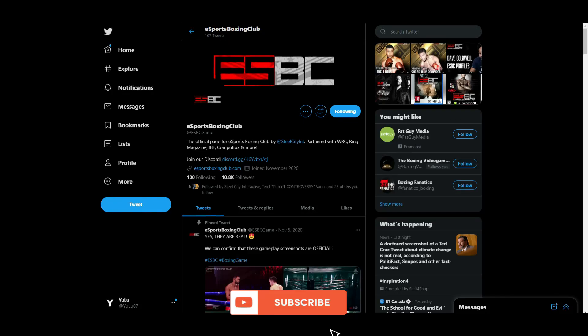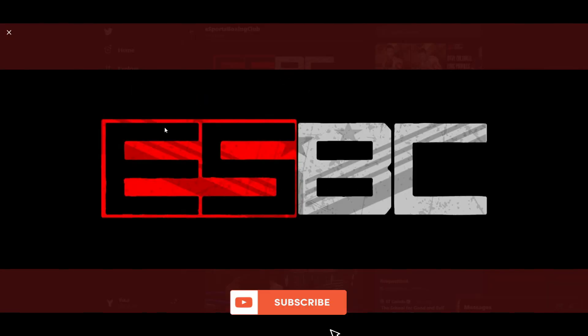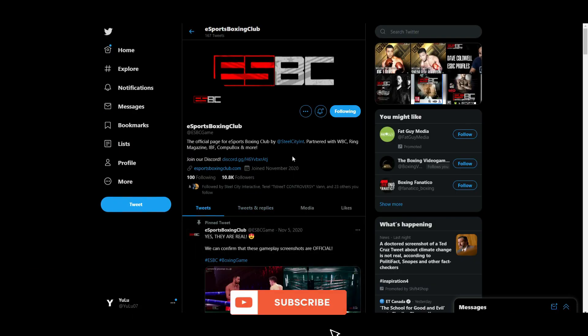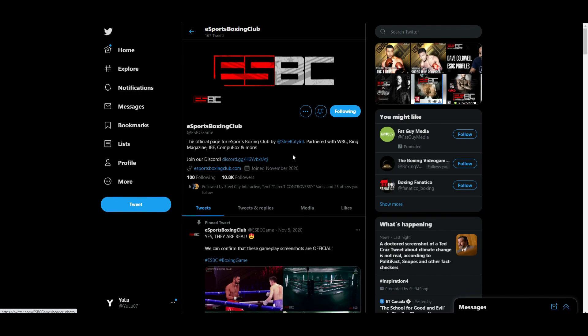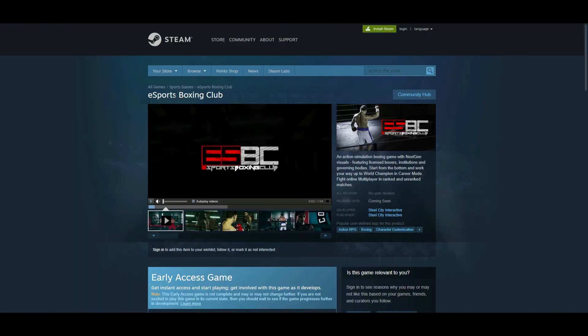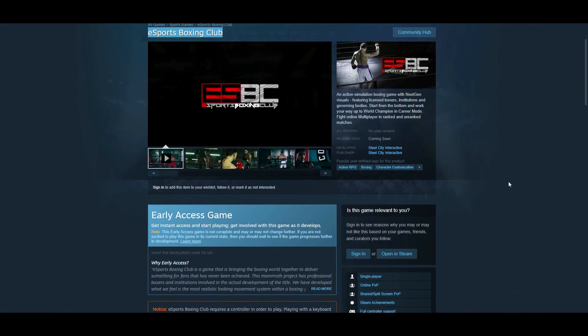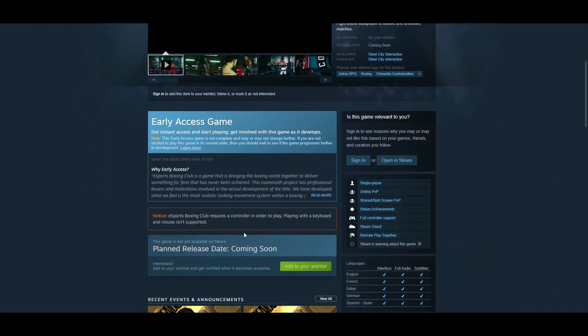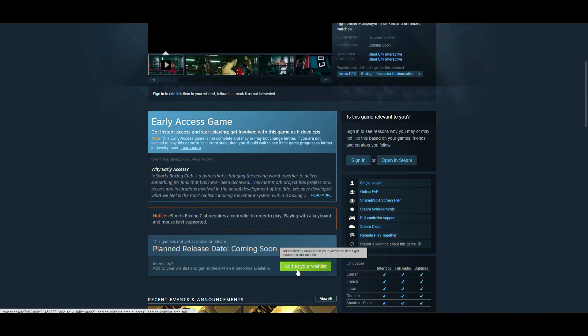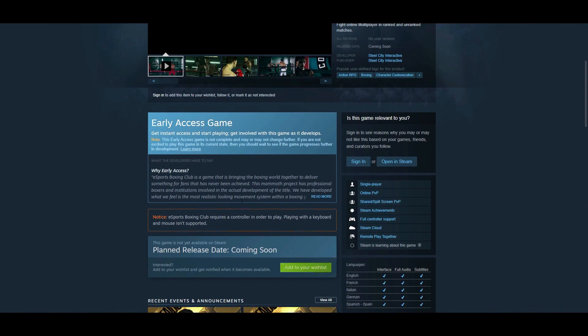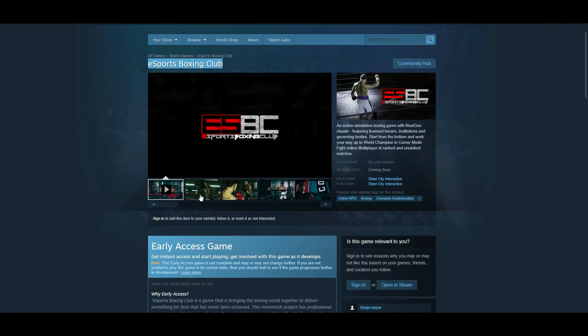What's up y'all, bringing you guys a new video with the latest update on this game called eSports Boxing Club. If you guys know what this is, it's a brand new boxing video game that's currently being developed by Steel City Interactive. If you go to Steam and search it up, you can look at their Steam page and add it to your wishlist.